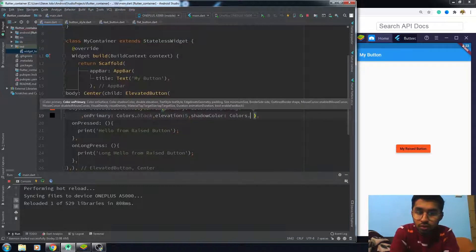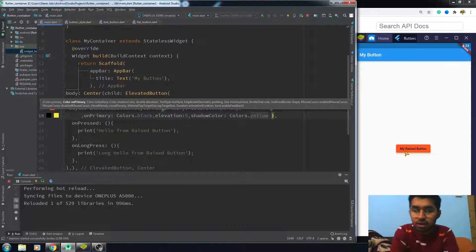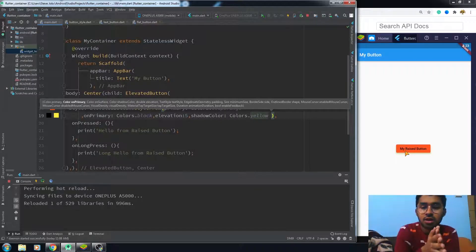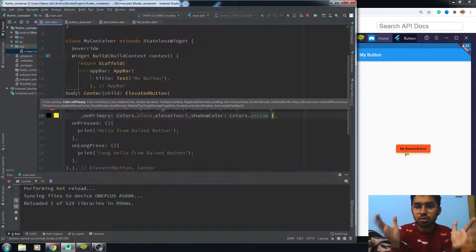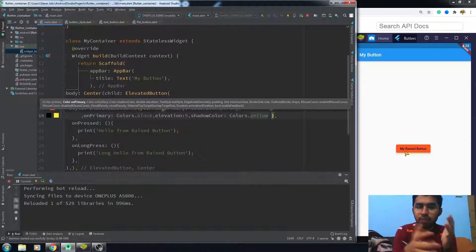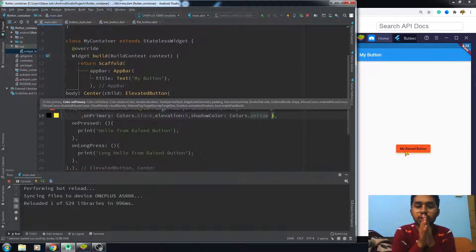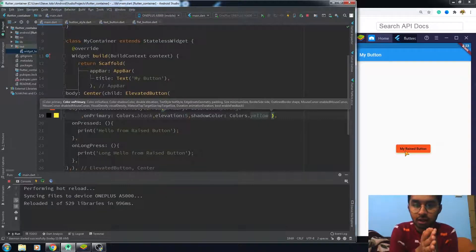You can also change the color of the elevation shadow by writing shadowColor — I'll set it to yellow. Now you can see a different shadow color. I hope you learned the difference between the raised button and the elevated button. They just wrapped all the UI properties together into the ButtonStyle class — that was the main difference. If you found it helpful, hit the like button and subscribe to the channel. Bye!